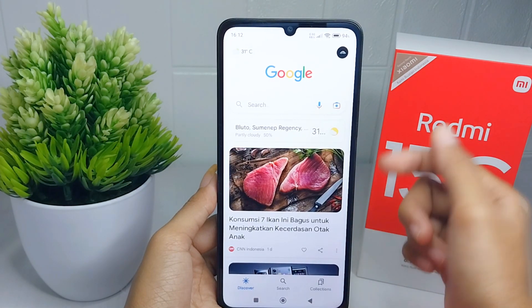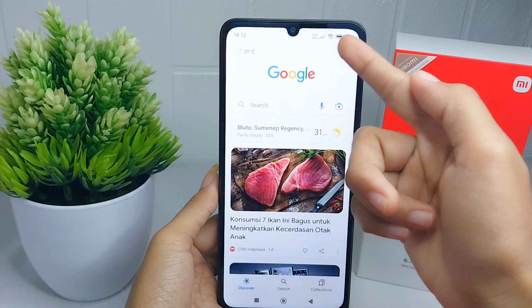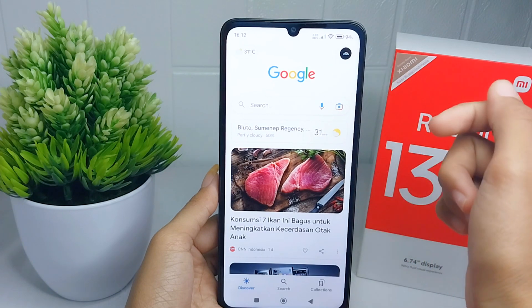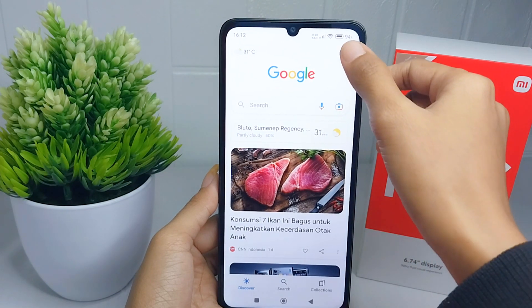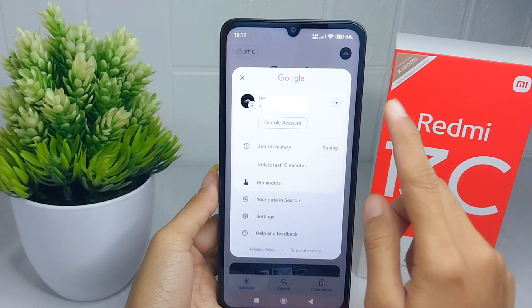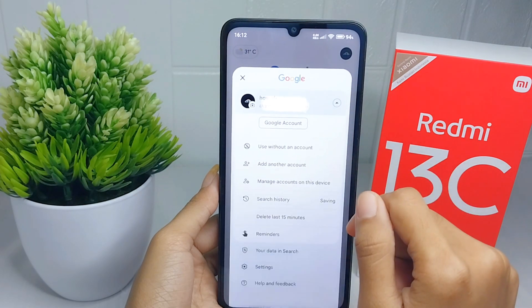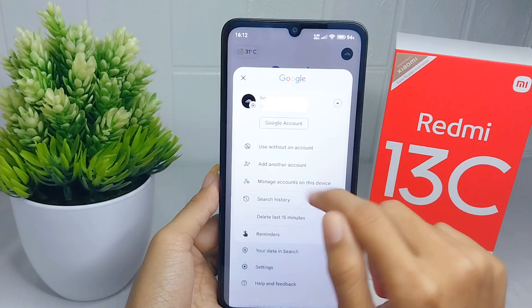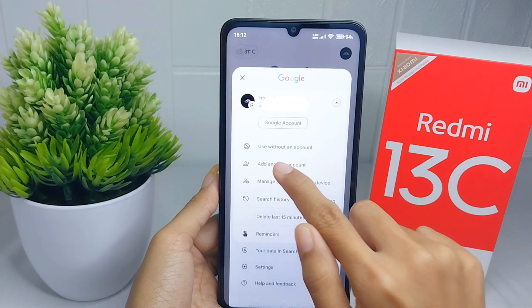Here you can add a new Google account by pressing the profile icon. Then tap the down arrow and select 'Add another account'.